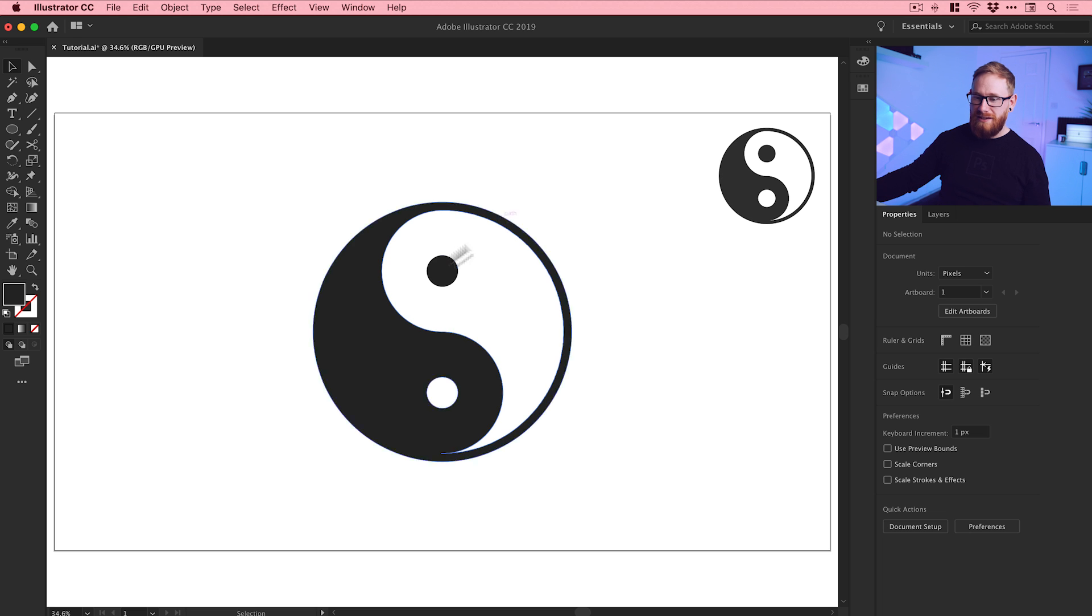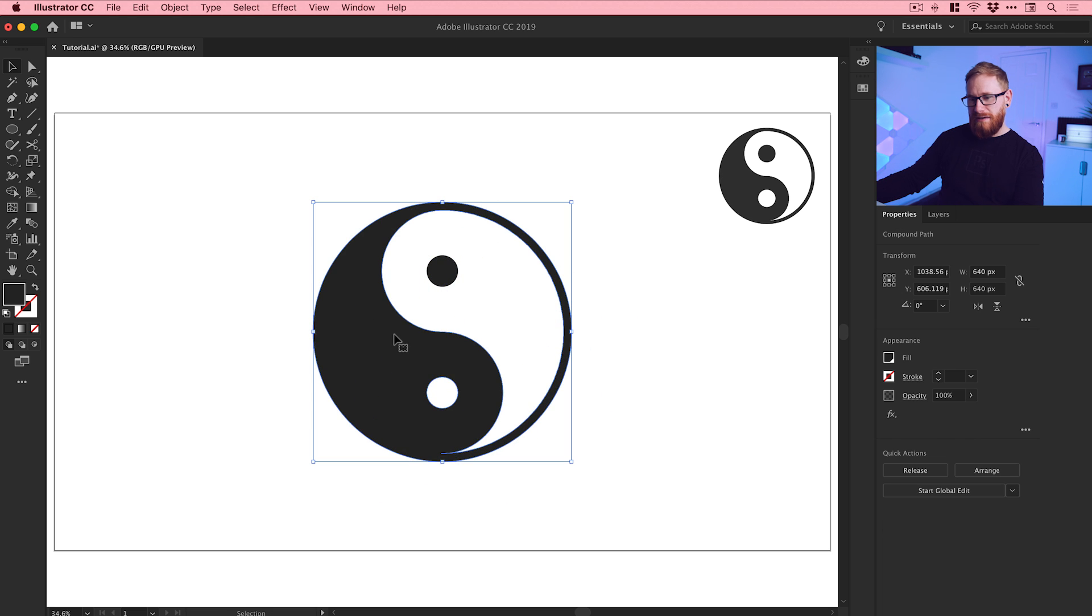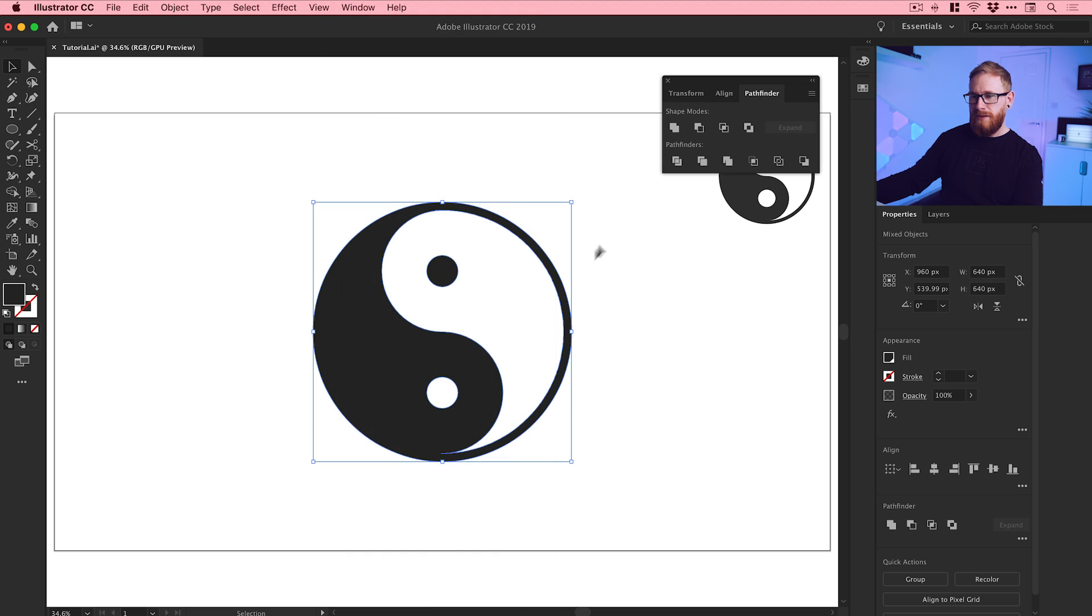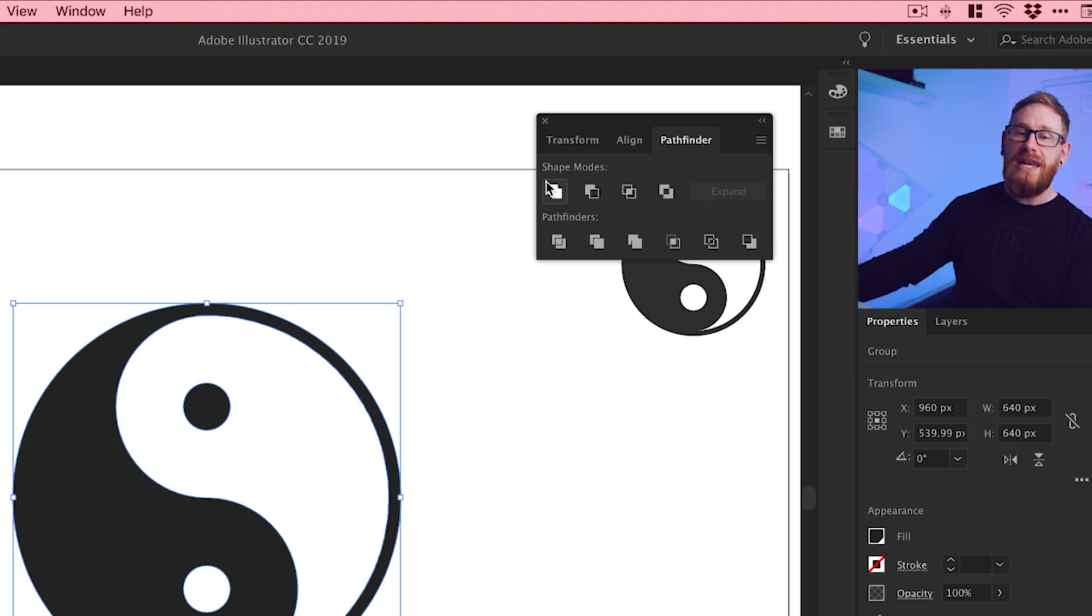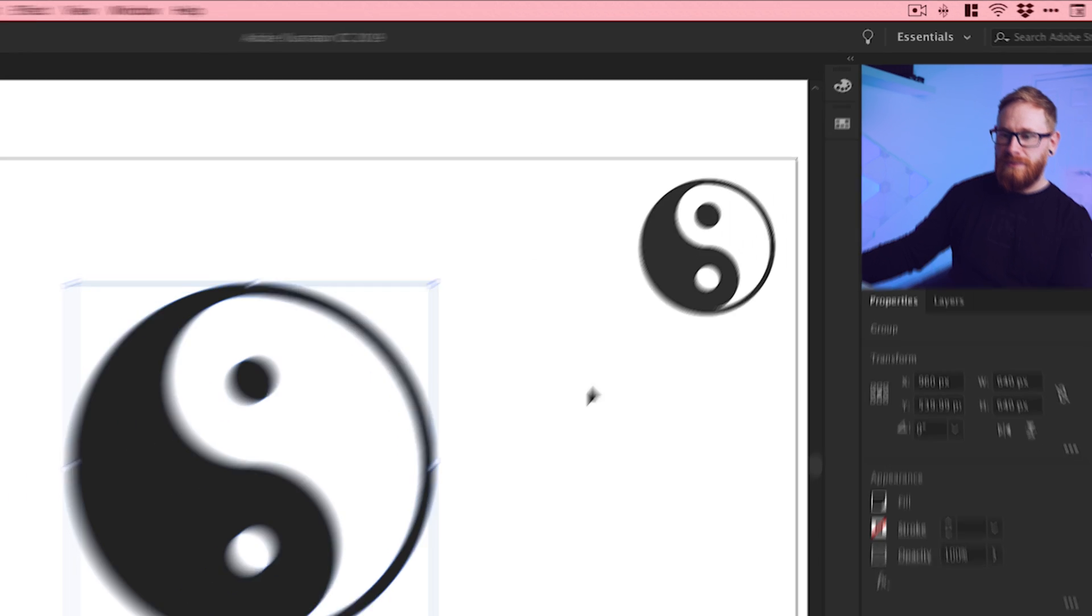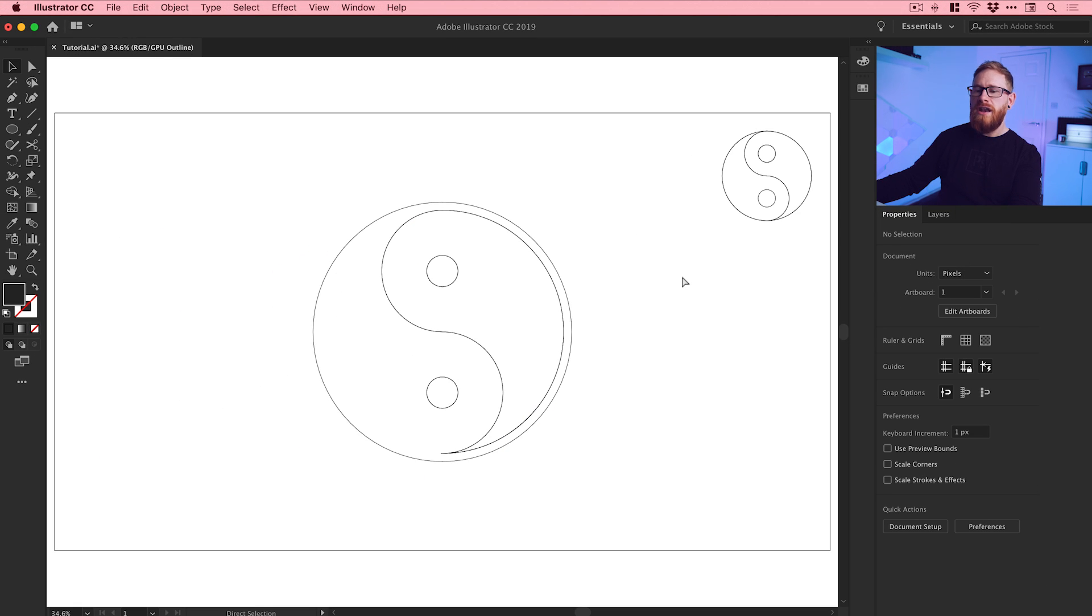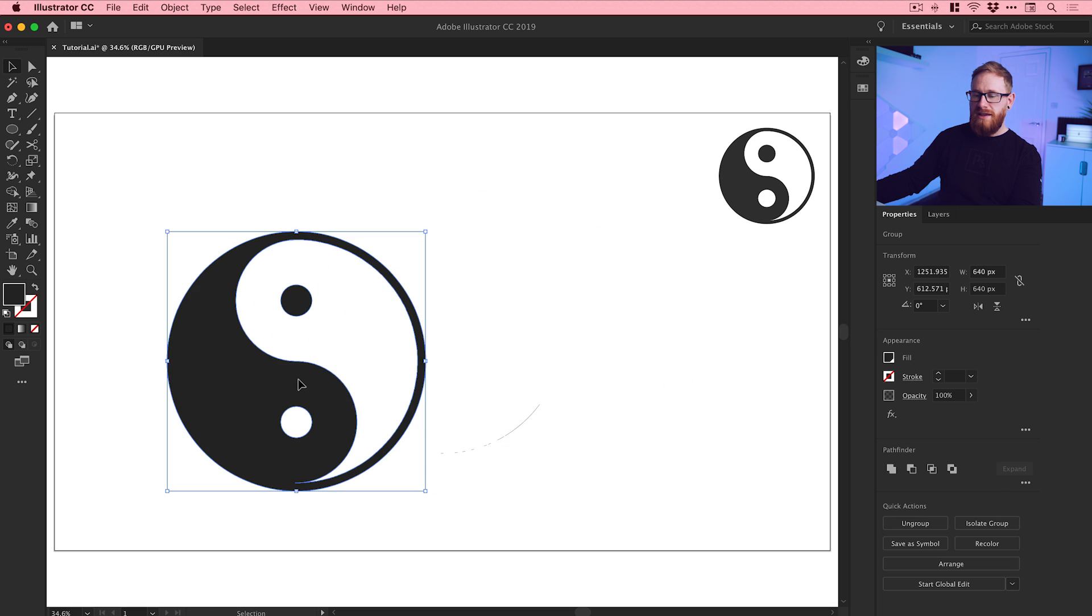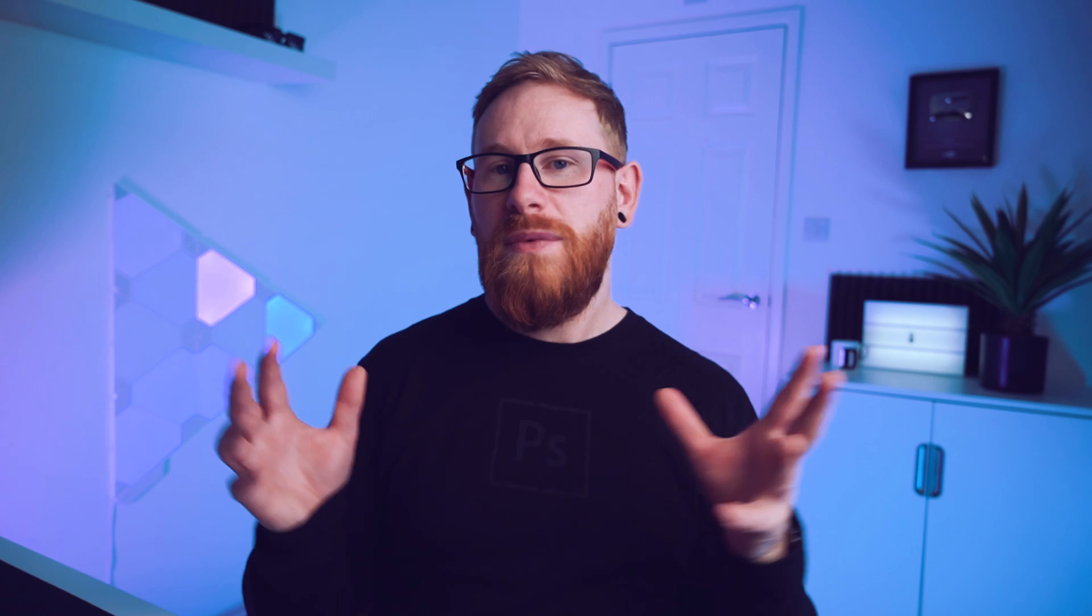If I move this around now, we've just got to select this little black circle with the rest of our shape. From the pathfinder panel, just unite these together from the top left option, which is unite. You can see now if I go into outline mode, we've got a nice clean path. I can move this around and it all moves together as one shape. So there we go, that's how to create a yin and yang symbol in Illustrator.